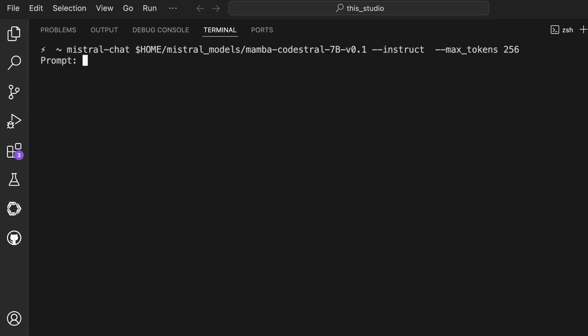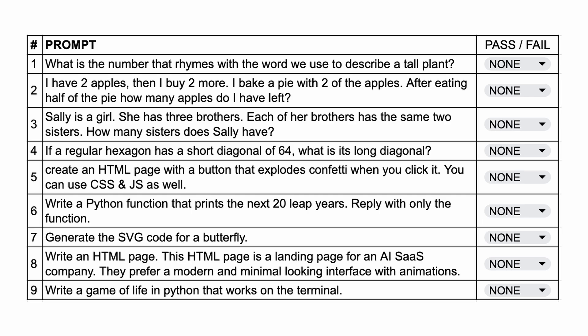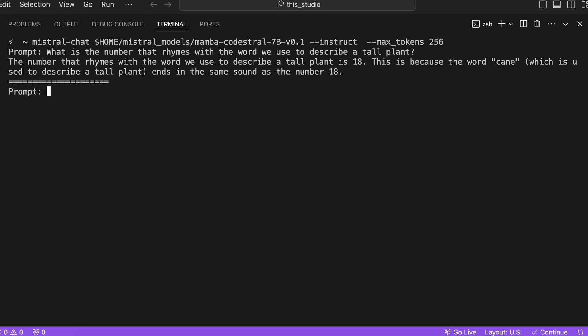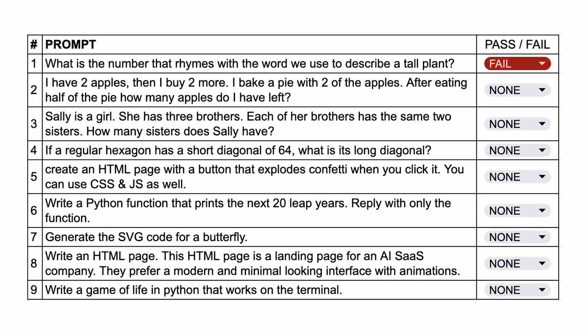So now let's get back to the video. I'll be testing it out through these nine questions. The first question is: what is the number that rhymes with the word we use to describe a tall plant? The answer to this should be 3, because it rhymes with tree, or 9, because it rhymes with vine. Here's the answer from it, and as you can see, it doesn't answer it correctly. It's a fail.